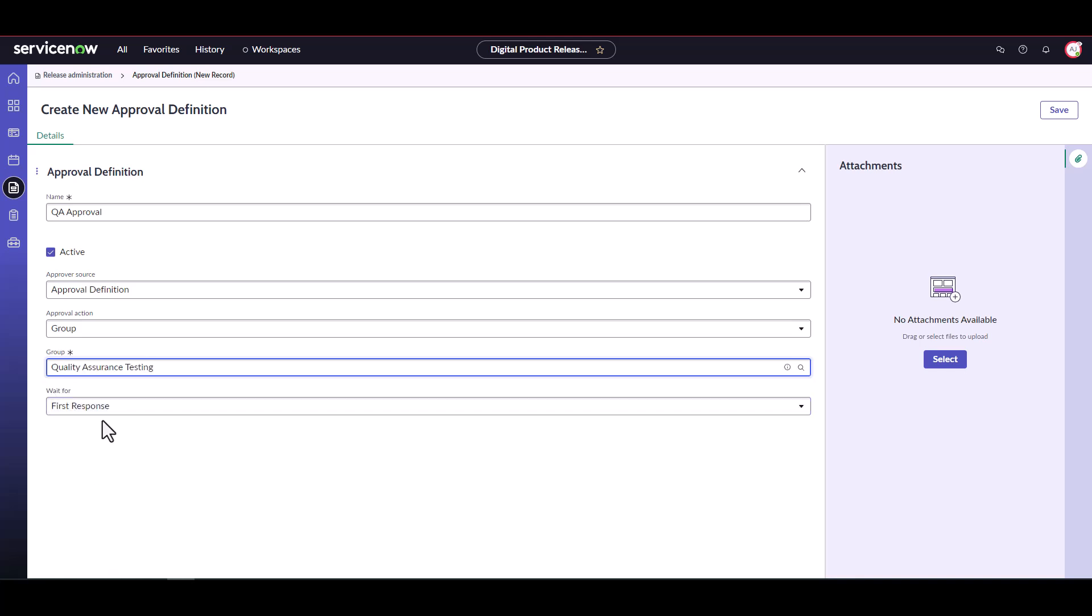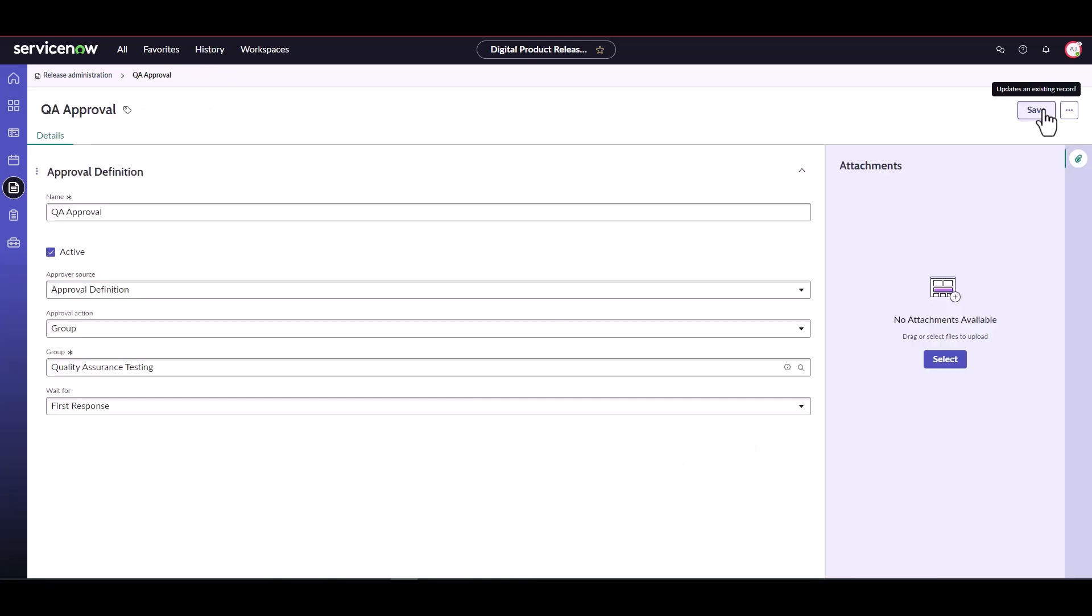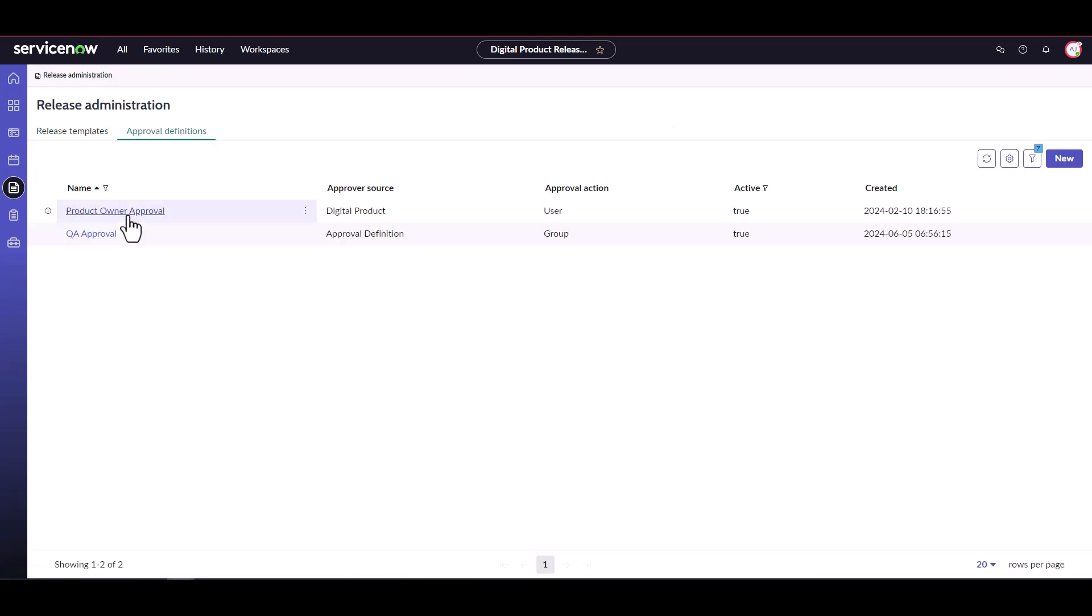Leave wait for as first response and click save to save the definition. Return to release administration and you'll see your two approval definitions listed here.